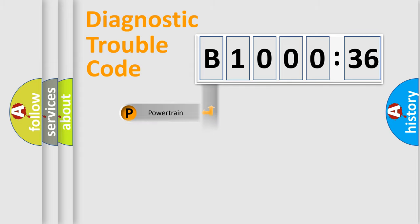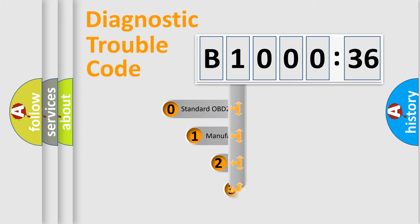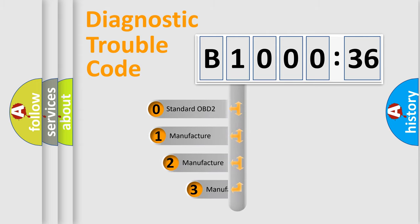Powertrain, Body, Chassis, Network. This distribution is defined in the first character code.